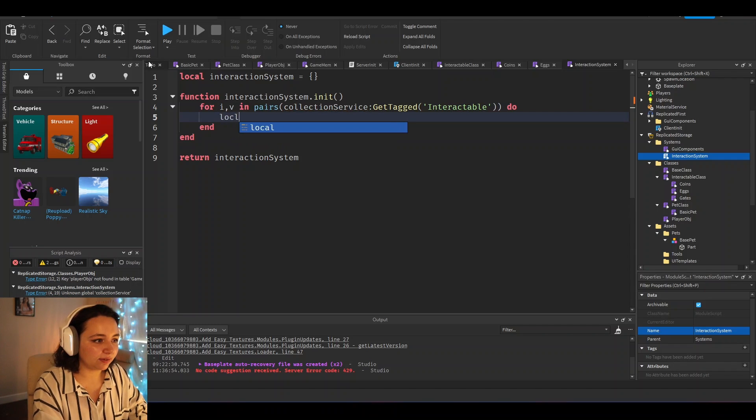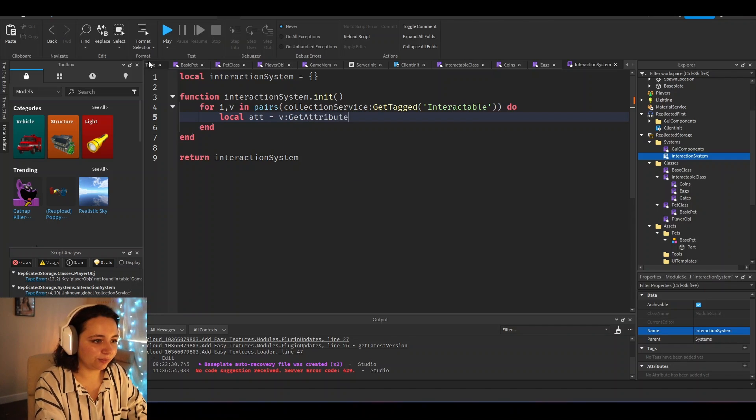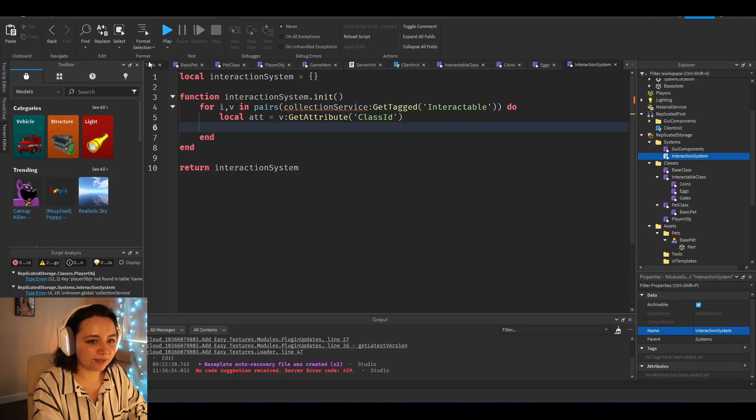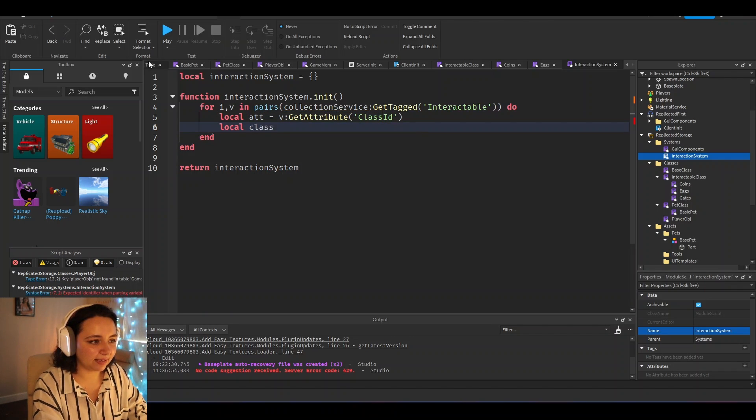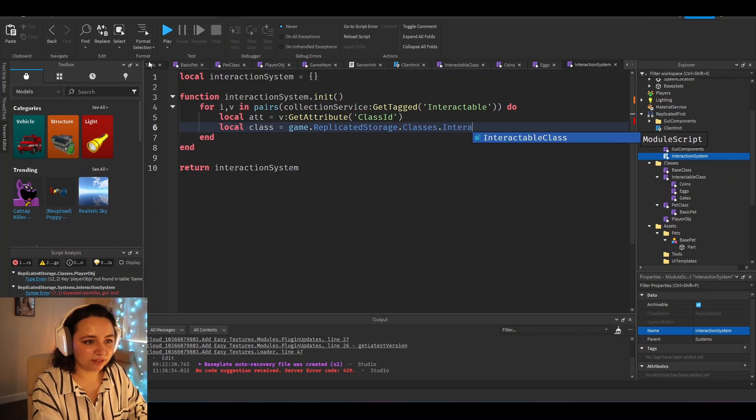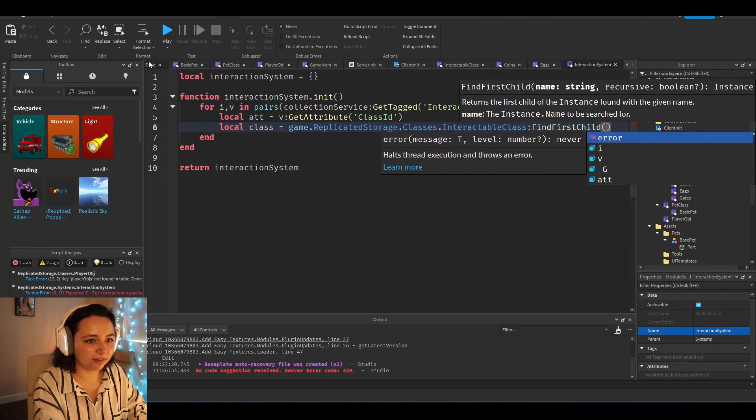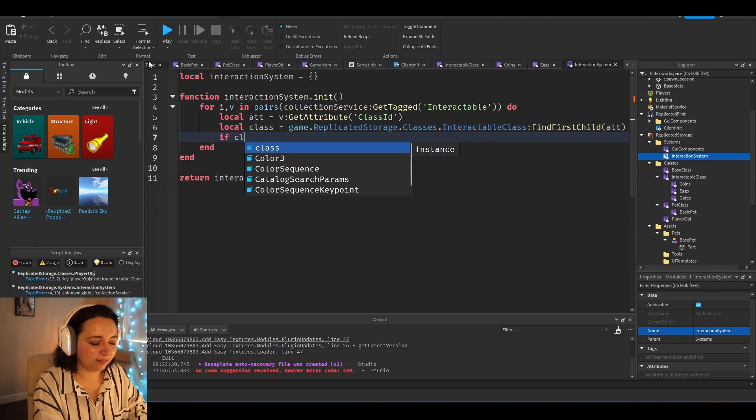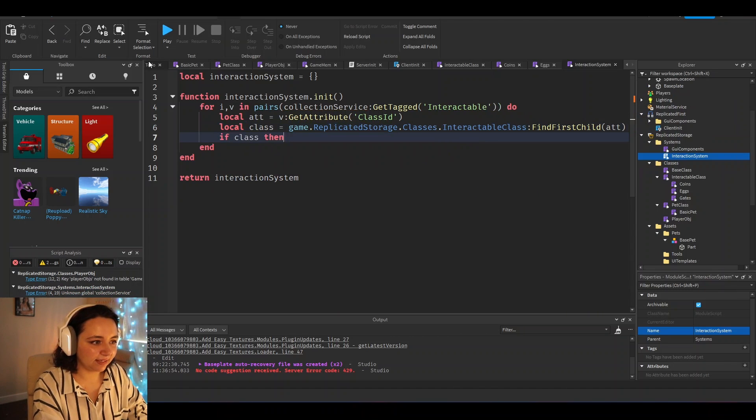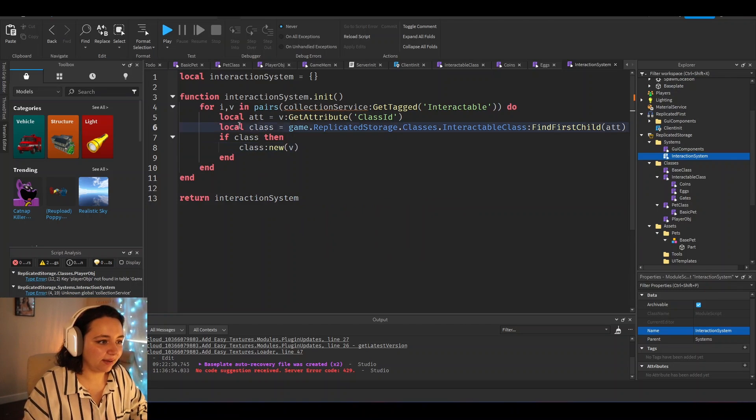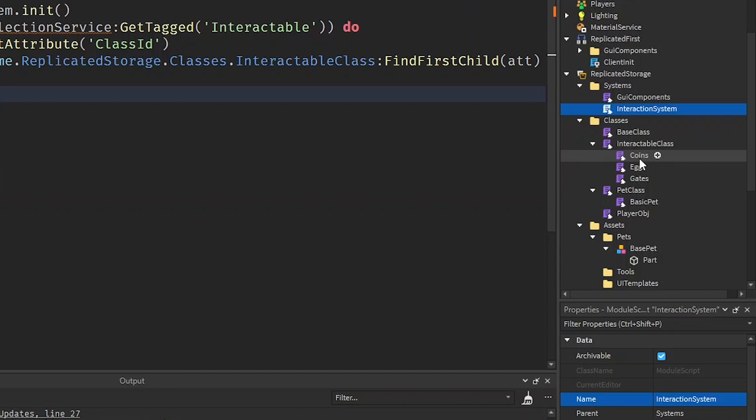And then we would get the class ID, which usually what I would do is I would add an attribute to it. So local at equals V get attribute class ID, then you would want to go into the interactable class. So local class equals game dot replicated storage dot classes dot interactable class get first child attribute. If class, then you want to do class new V and that would kind of just set up your way for you to connect functionality to each interactable object in your world.